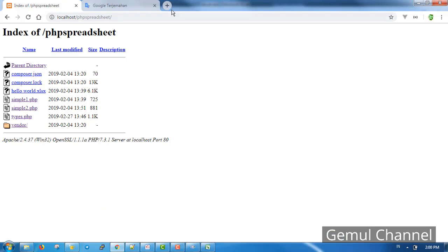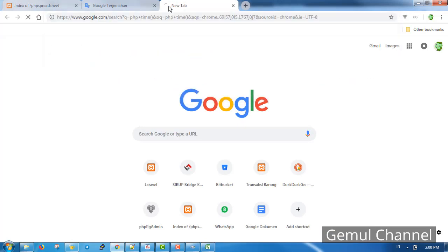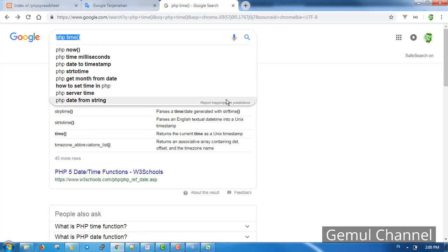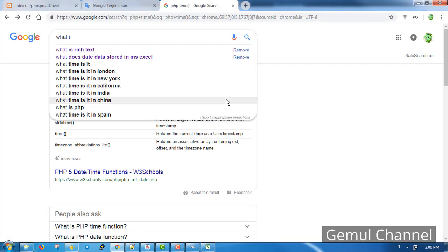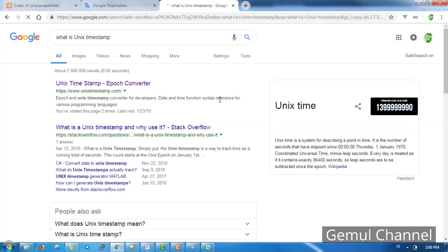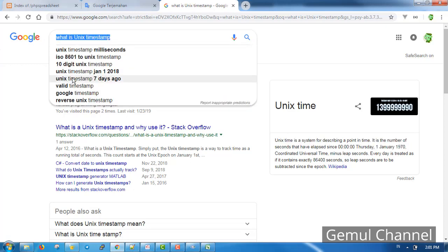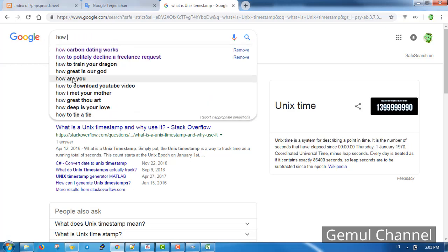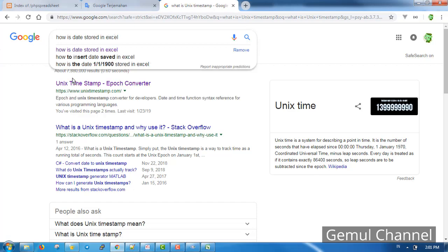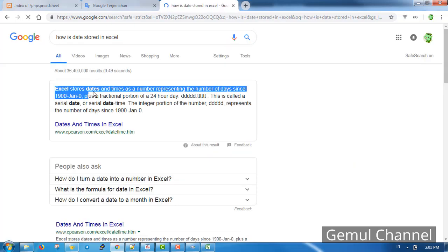We get something like this. I say this is not the correct date for Excel. Let's do a Google search on what PHP time function does. As you can see here, time returns the current time as a Unix timestamp. Now what is a Unix timestamp? Unix timestamp is the number of seconds since 1st January of 1970. Let's see how its date being stored in Excel, and you can see here that it is pretty much different from Unix timestamp.